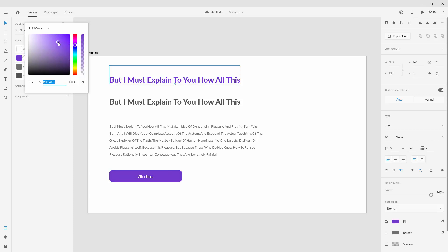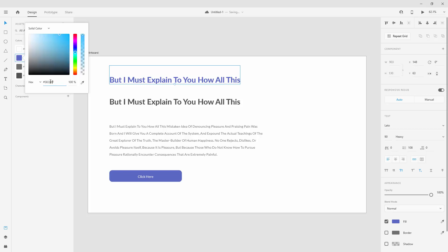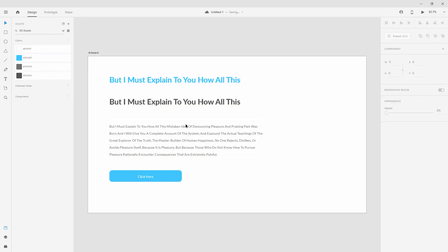Just imagine you're working with a client and the client changes their mind — they don't like this color and say change it to a lighter one. You can simply do this, send them the design, and if they don't like it, maybe try a blue color. They can even give you a hex code, like 3C6FF for a nice blue, and it will automatically change no matter how many instances you have inside your design. Using assets, components, and colors is really important — it's going to speed up your workflow.